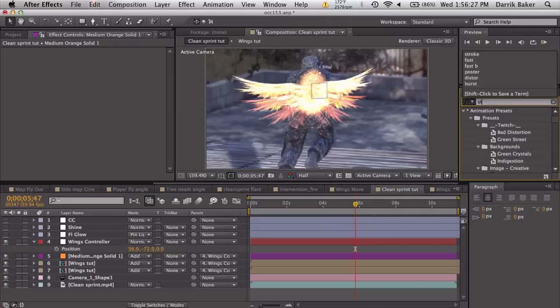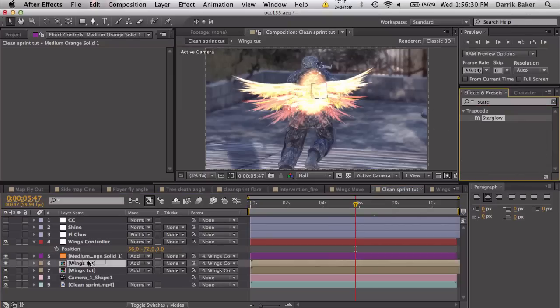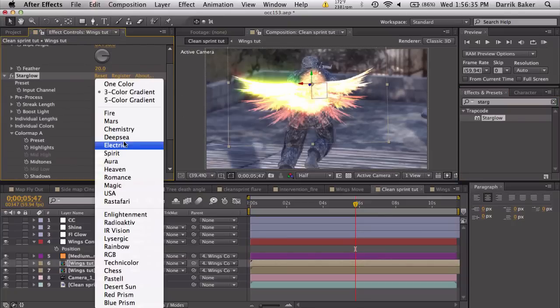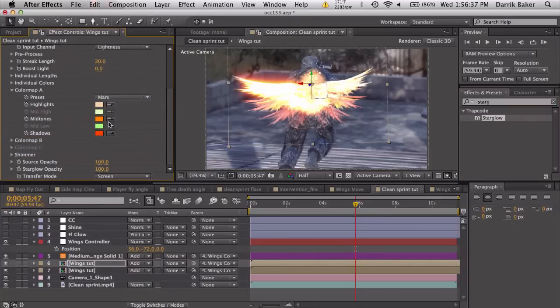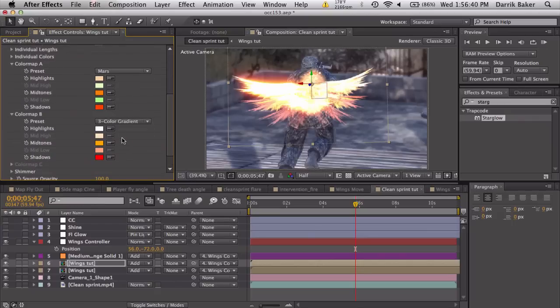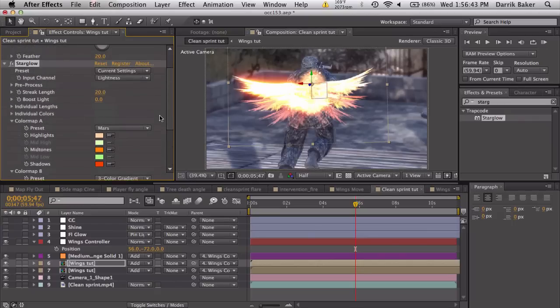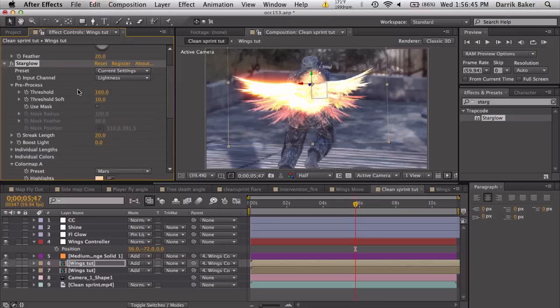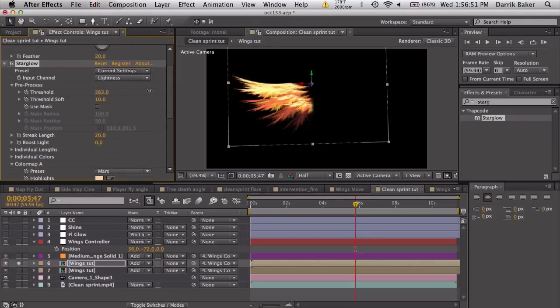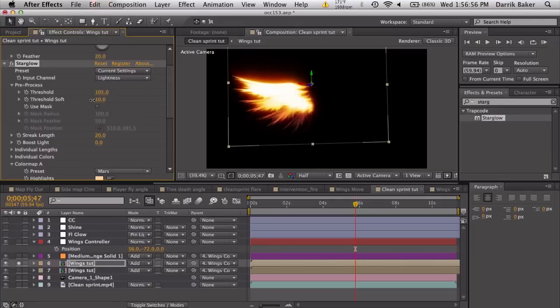To make this a little bit more poppy, I guess, to make it pop, we're going to add some Trapcode Starglow on the wings. We're going to use, let's see, color map. Let's see, I think Mars is a nice one, and that looks good. So we got some nice orange kind of glowing stuff. Let's go to pre-process, this basically just uses a specific threshold for what gets glow.